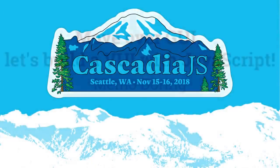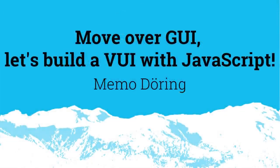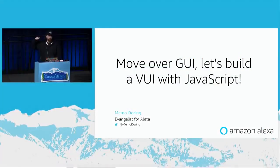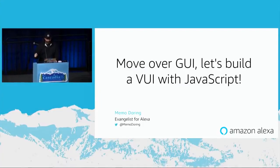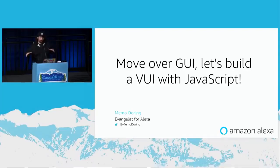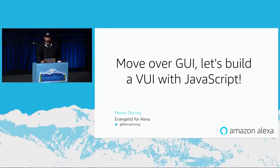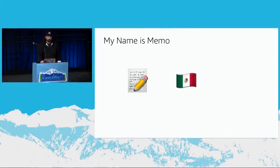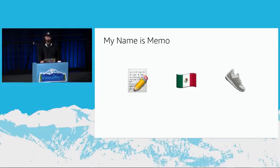Hi there, everybody. So I do realize I'm the last thing between you guys and lunch. So I'm going to try and be as brief as I can. We're going to be talking about building voice UIs using JavaScript. Just a couple of slides on who I am. My name is Memo. That is actually my real name. I am from Mexico. And I love sneakers. So those are three things about me.